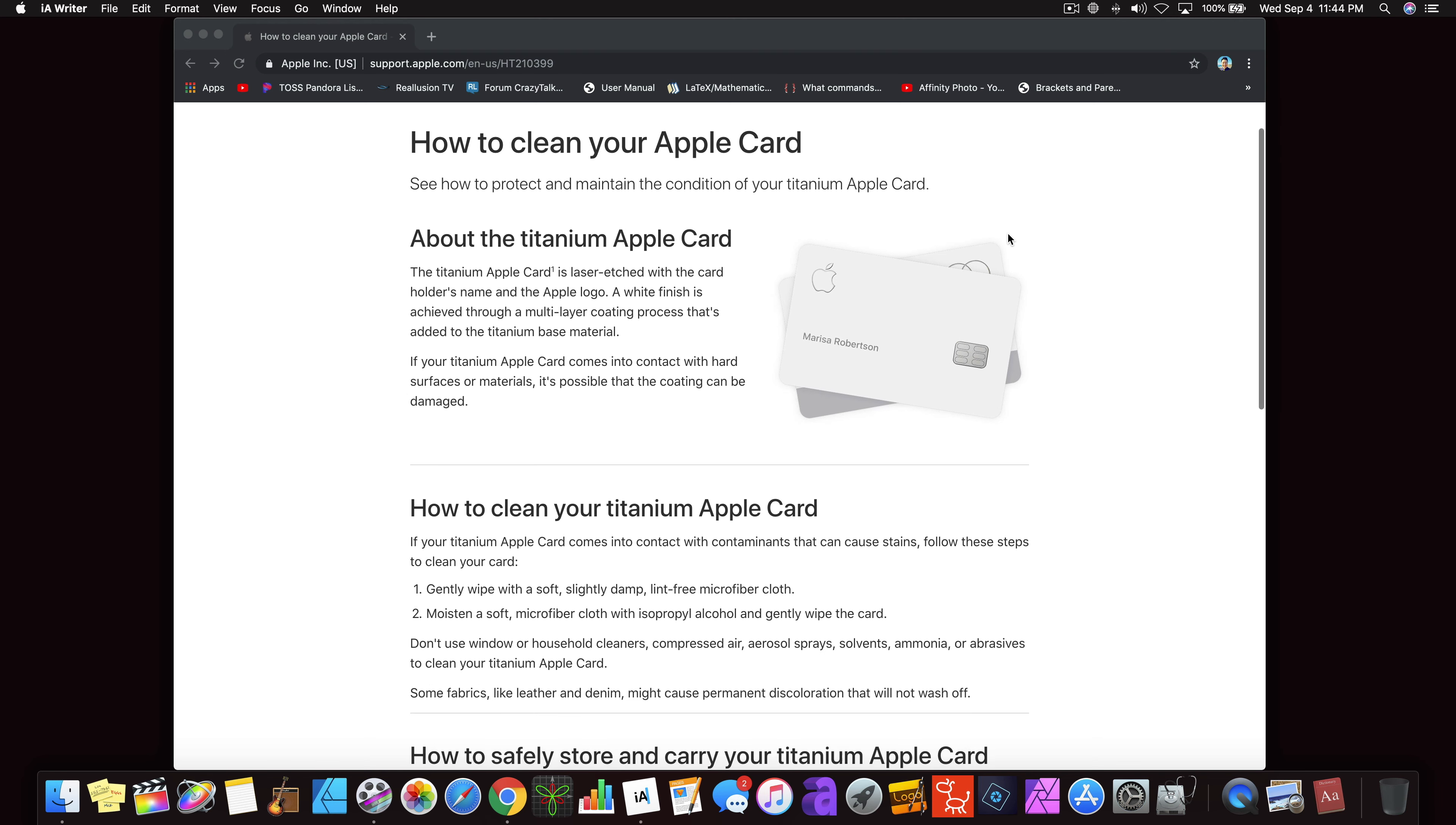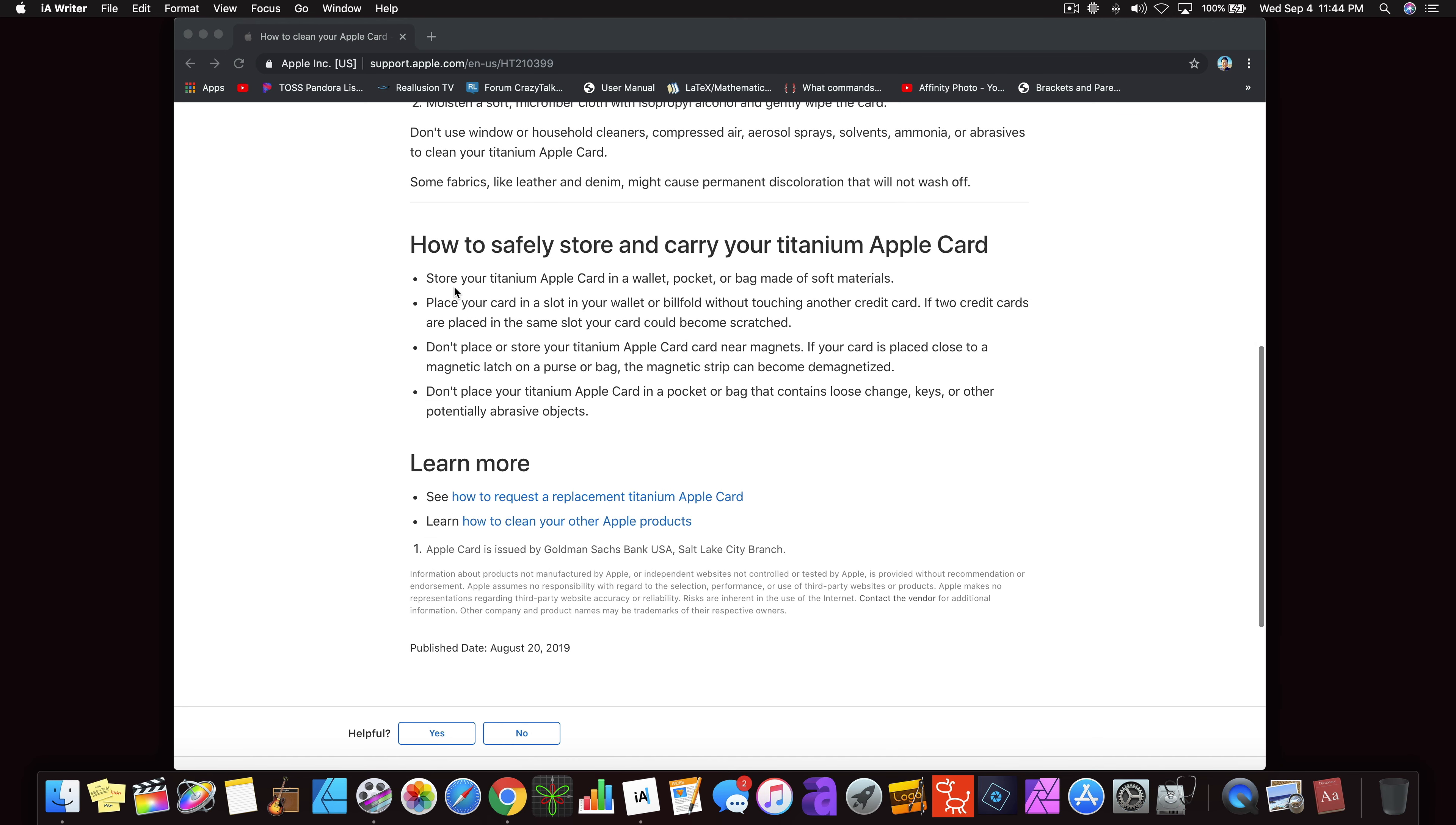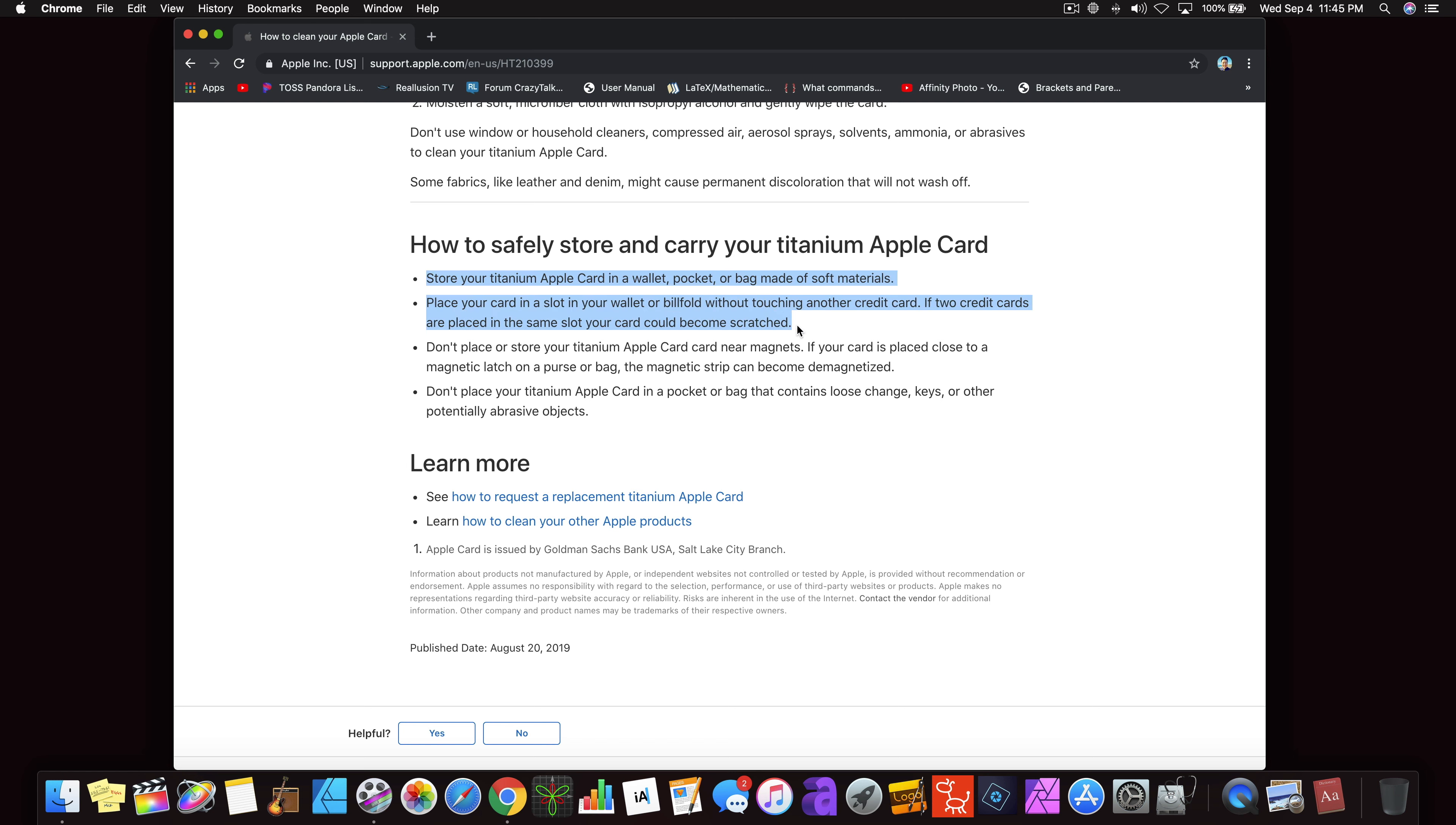So I was looking online and saw this on the Apple website. Store your titanium Apple card in a wallet, pocket, or bag made of soft materials.